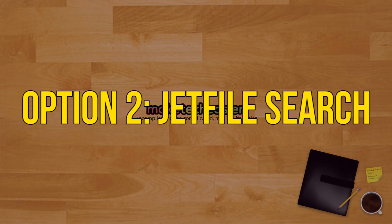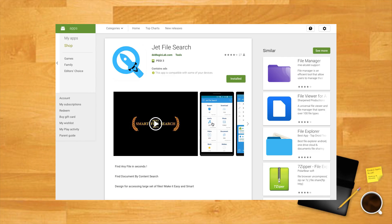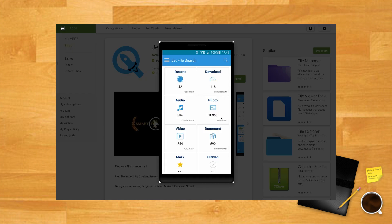Locate your files on your Android device with JetFile Search, option two. If the first option didn't convince you, you could always try the JetFile Search app.